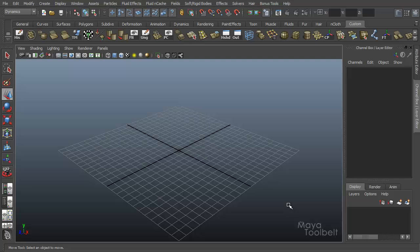Hello, welcome to the Maya Toolbelt. This is Michael. Today I thought we would talk about gravity.